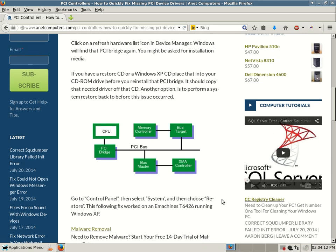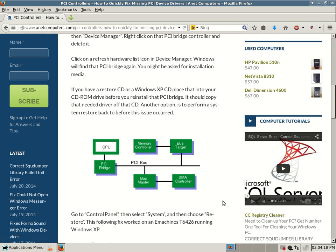This fix actually worked on a live machine, an eMachine T6426, and their operating system was Windows XP. But I think these are easy enough instructions that you could use these for Vista, Windows 7, Windows 8.